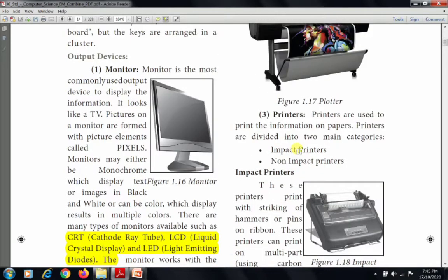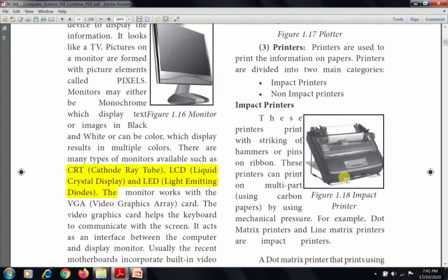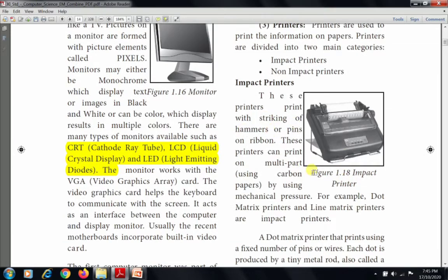The next output device is the printer. Printers are used to print information on paper. Printers are divided into two main categories: impact printers and non-impact printers. Impact printers print by the striking of hammers or pins on a ribbon. These printers can print multi-part copies using carbon paper, producing multiple copies at a time. Examples of impact printers include dot matrix printers and line matrix printers.